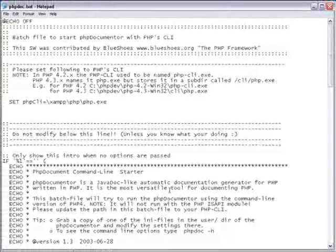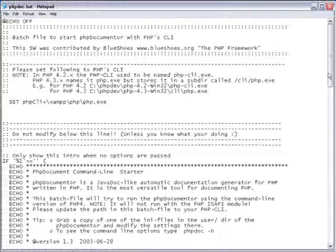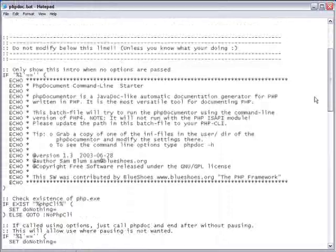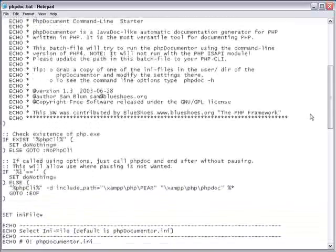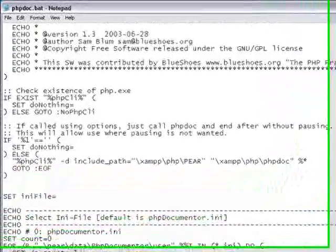The batch script looks for the phpdocumenter.ini configuration file.